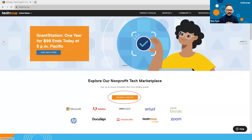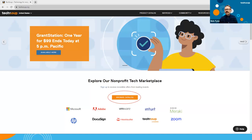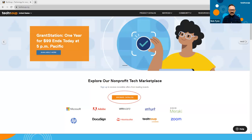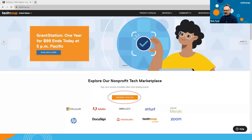Moving more deeply into the ways TechSoup can help you directly, I want to talk about the TechSoup catalog with some of those technology philanthropic offers. If you go to TechSoup.org, you can access it by clicking the Browse Catalog button — pretty clear call to action — and that will take you to the TechSoup catalog of offers.